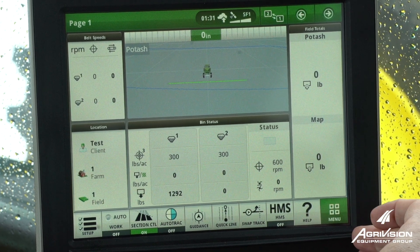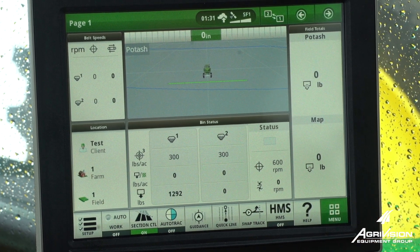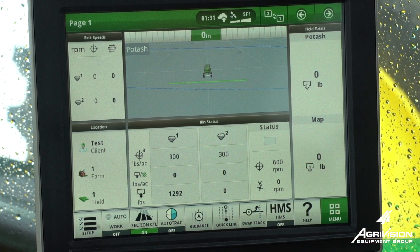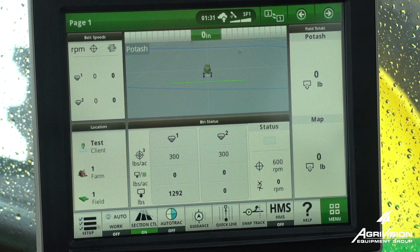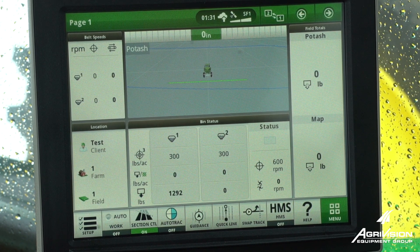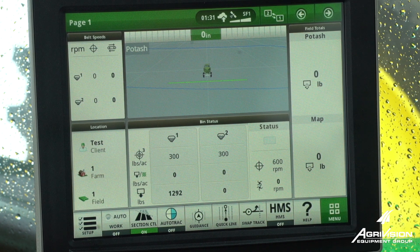Hello, this is Lance Steinhausen with AgriVision Equipment Group. We're going to go through how to set up your fan speed in either the R4038, R4045, or F4365 dry spreader.